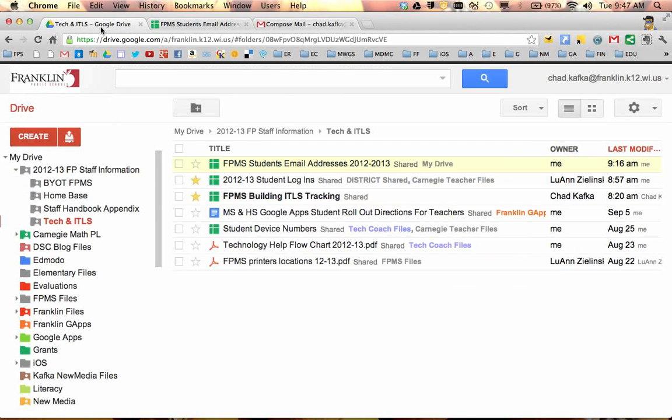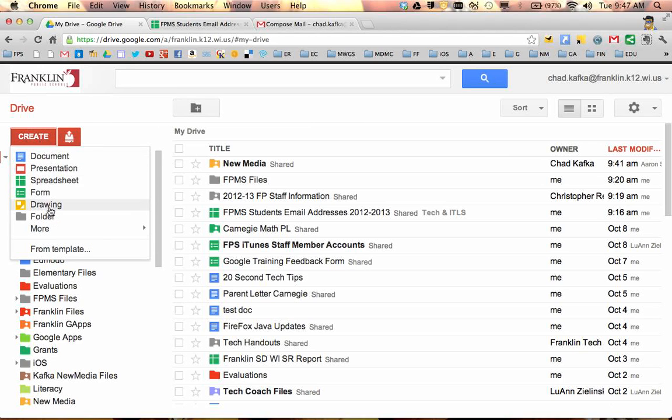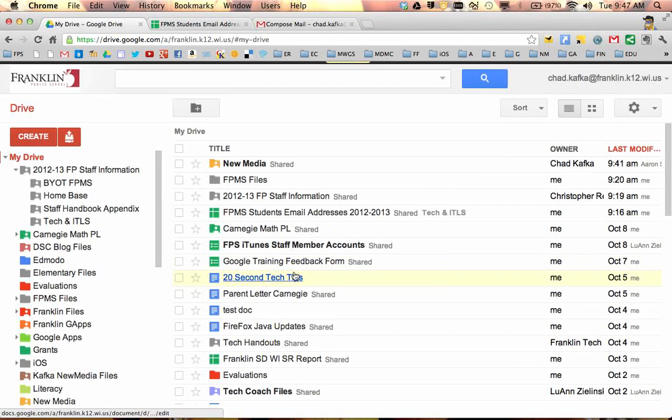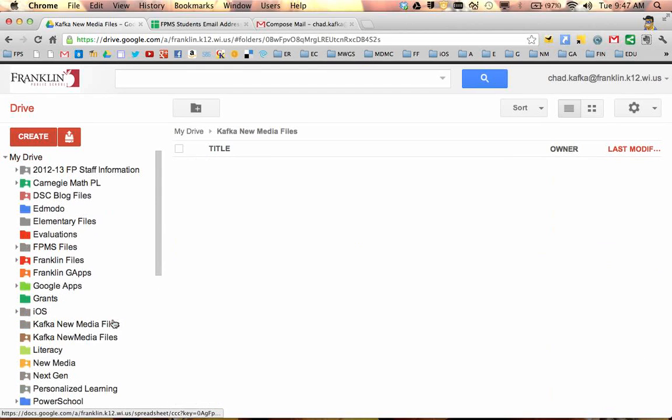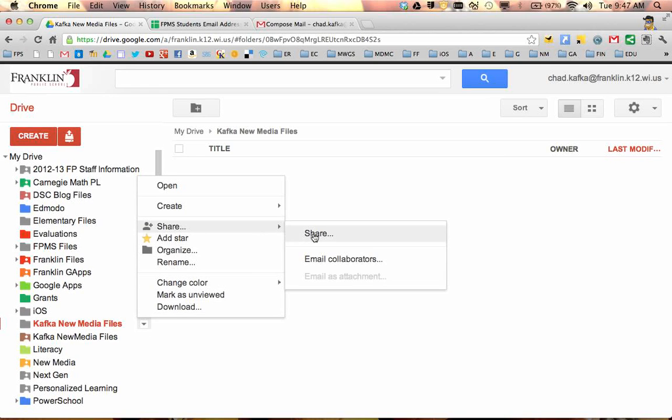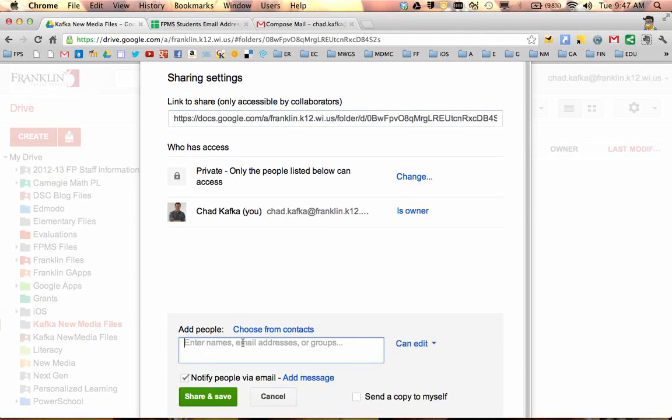The other place this works well is if I was in Google Drive and I wanted to make a folder for my students, I would create a folder. I would title this with my last name, Kafka New Media Files. I hit create. That folder gets created. I can then go to the options for that folder. I could share this folder to all my students. So I go into the add people.